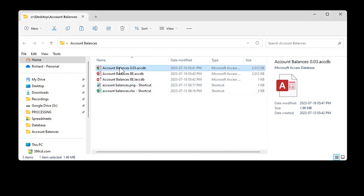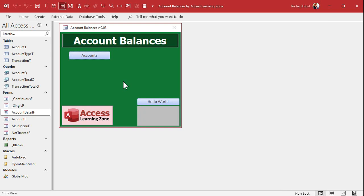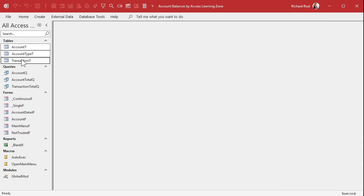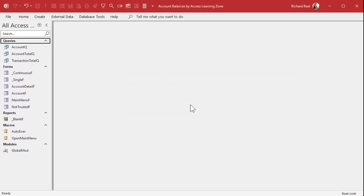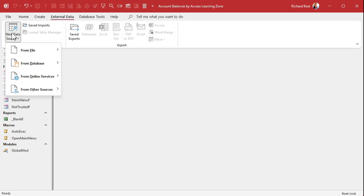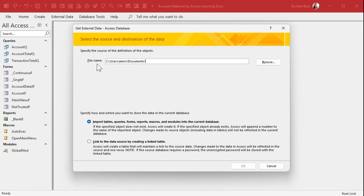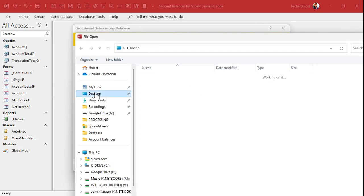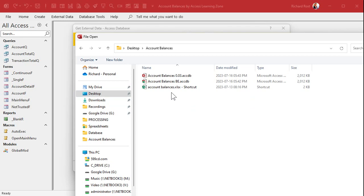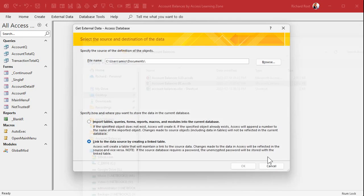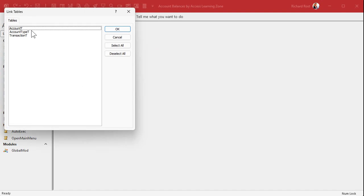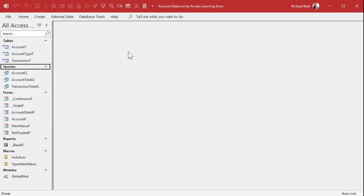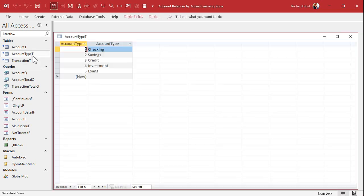Now open up the front end. Close the main menu. The front end doesn't need the tables because we're going to link to the other database — so delete them. Now we need to link to them manually. Go to External Data > New Data Source > From Database > Access. Select 'Link to the data source,' browse to the desktop, select Account Balances Backend, open it, hit OK, select all tables, hit OK. And there you go — we're now linked. You open a table and it's actually pointing at the other file.